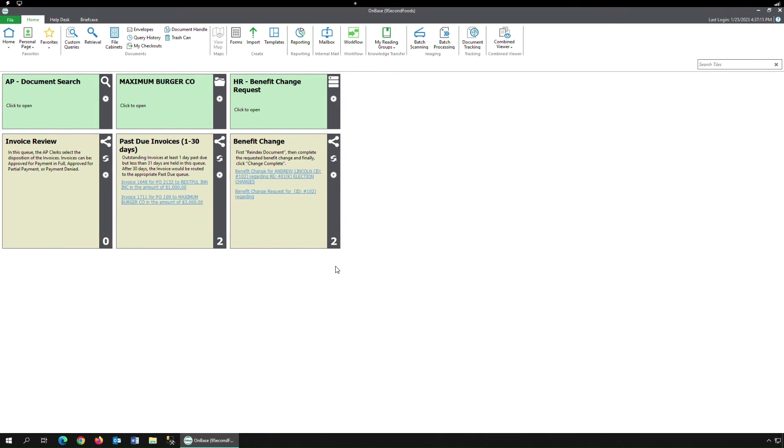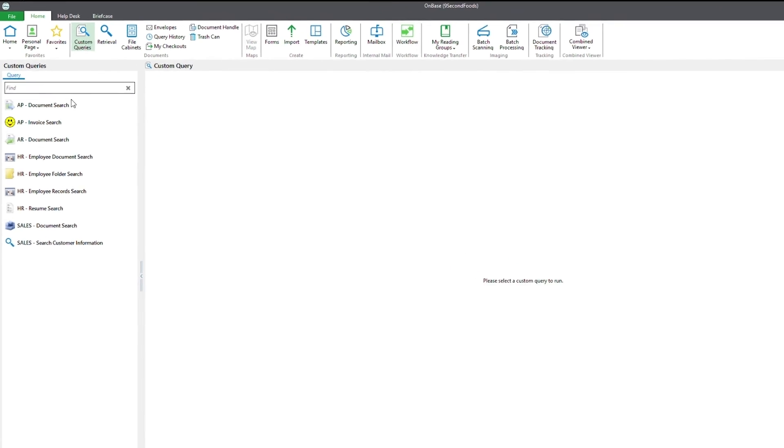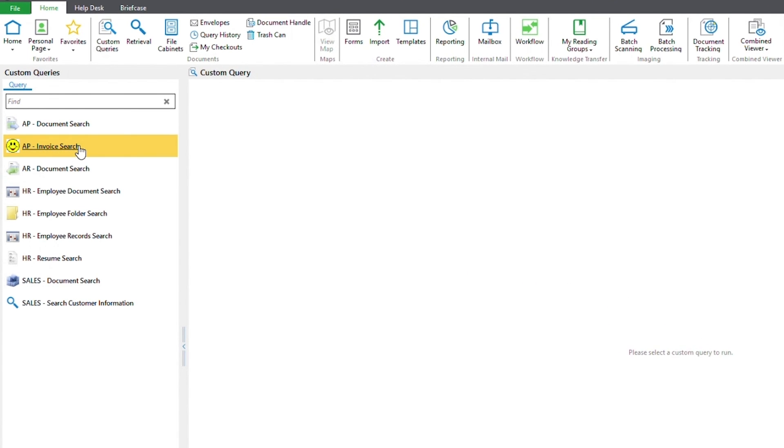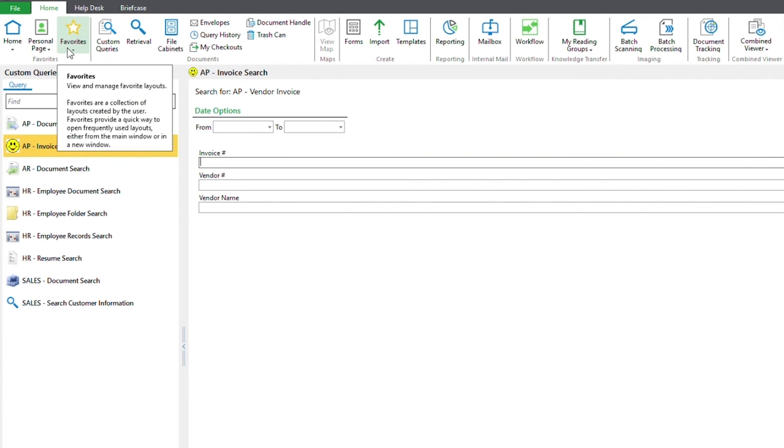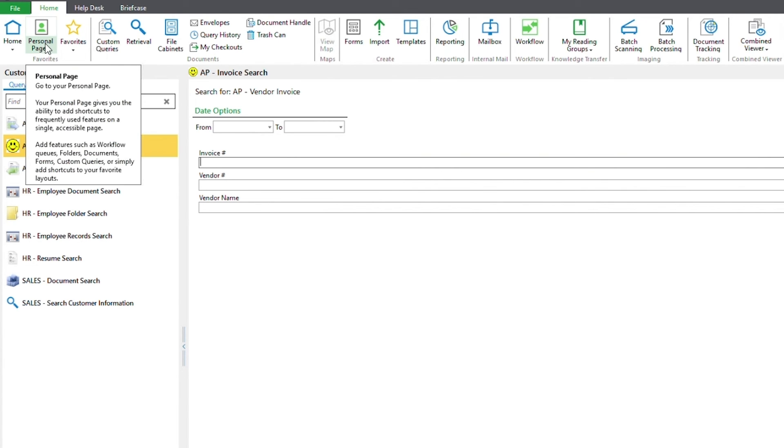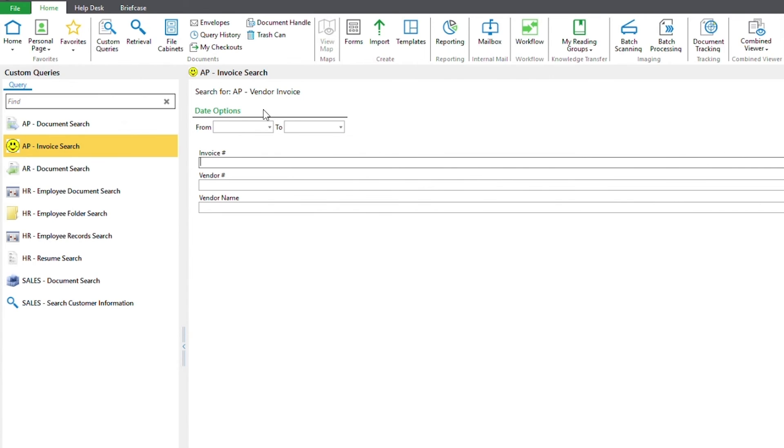On the top ribbon, let's select custom queries and navigate to the one we just configured. Note that this custom query can be added to your favorites, personal page, or homepage, and that the instruction is set to the default search for.